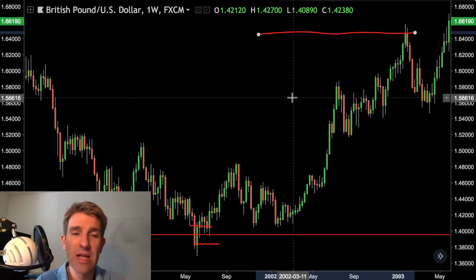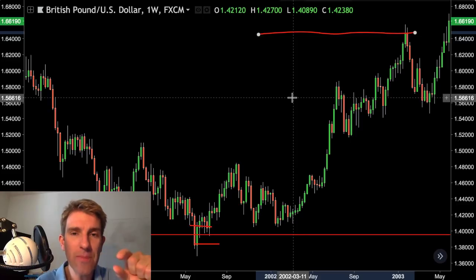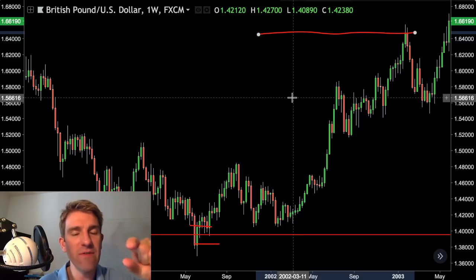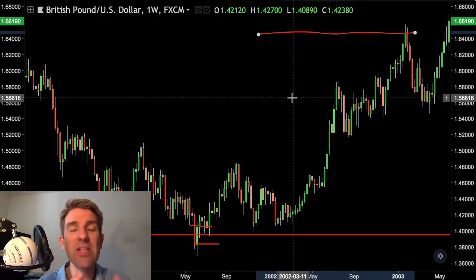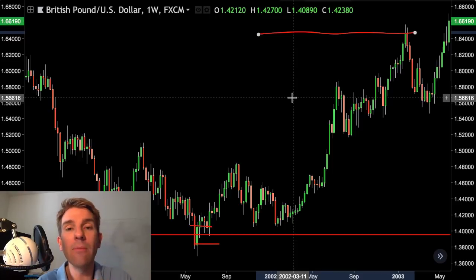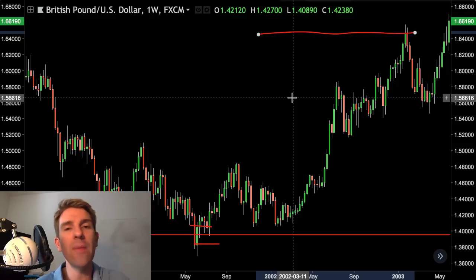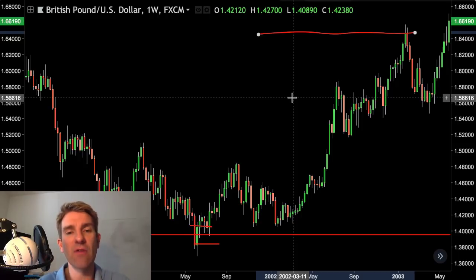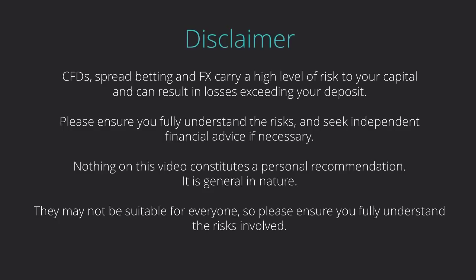So that was the bear trap, guys — weekly timeframe, daily timeframe. You can see where you put your stops: very finite, very clear. Decent risk-reward ratio. Probability of success is lower than a lot of other setups, but it more than makes up for it with the juice you can get out of the trade when you get it right. Alright guys, take care. See you in the next one.